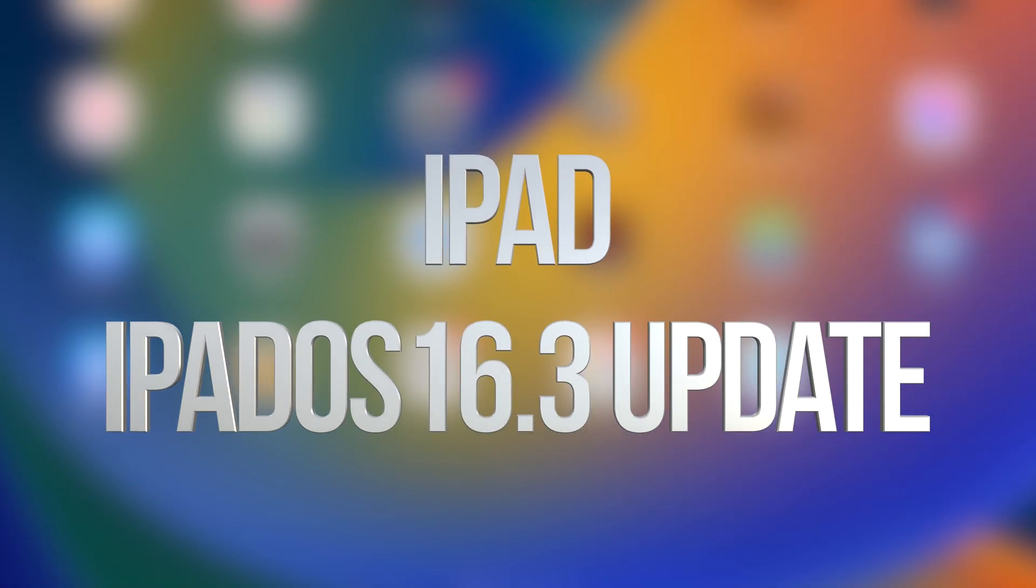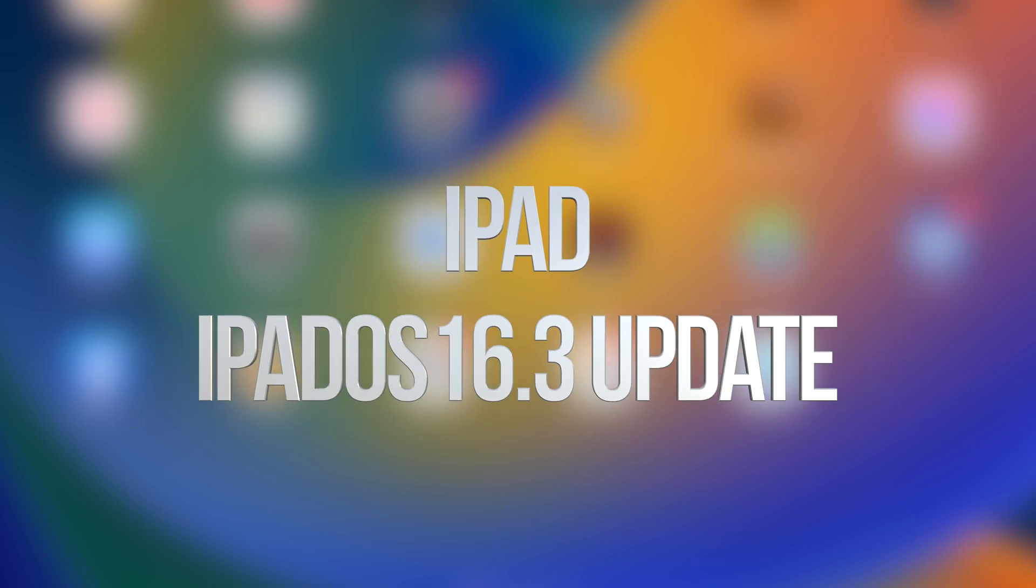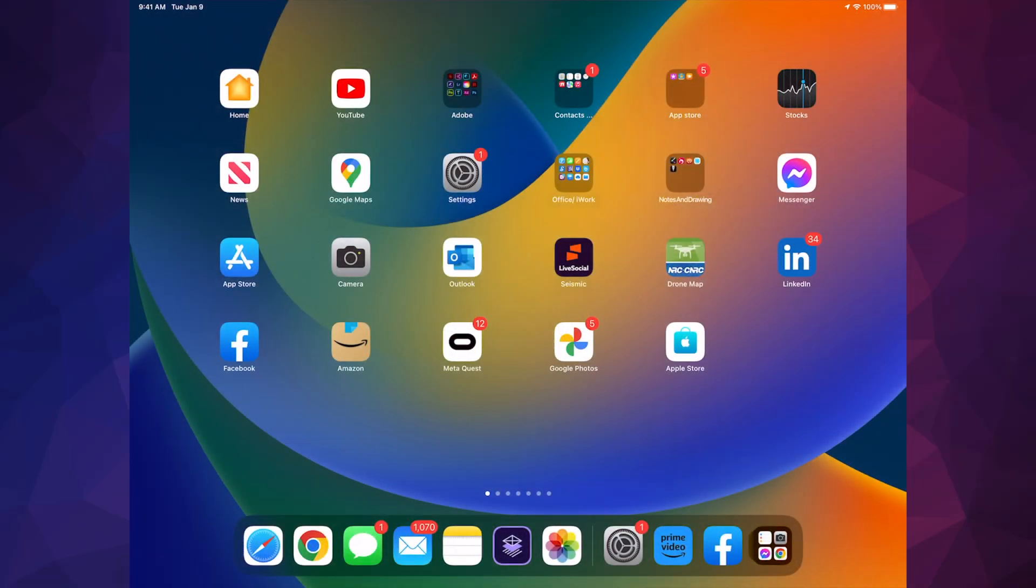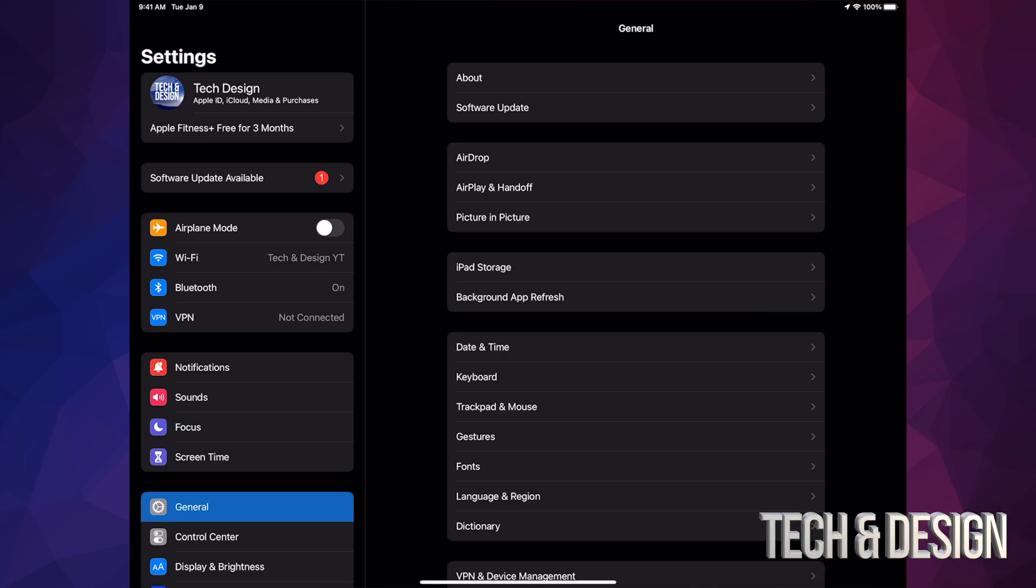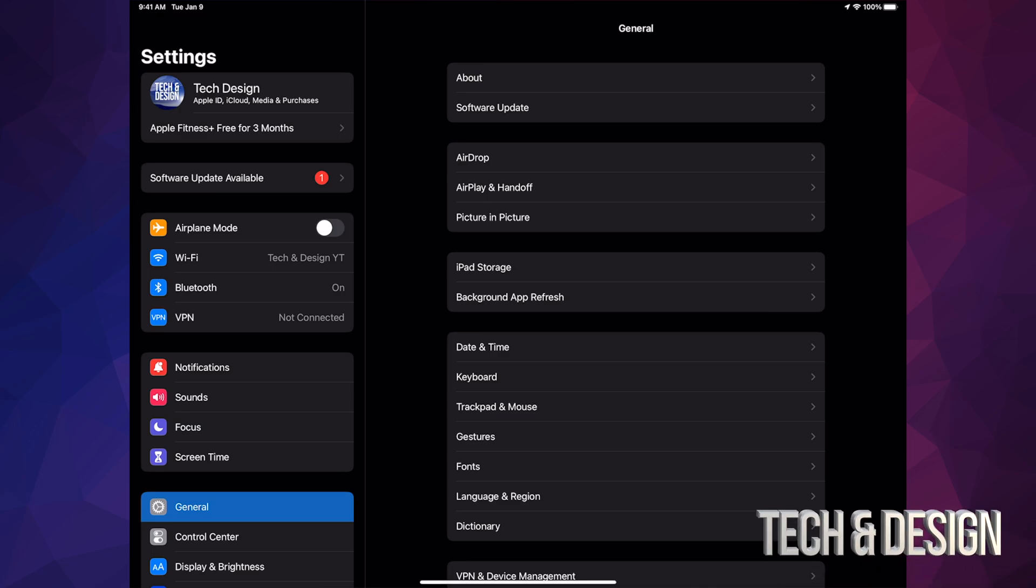Hey guys, on today's video we're going to be updating your iPad, so let's get started. Go right into your Settings. Inside your Settings, you should see Software Update right up there underneath your name or your device's name.